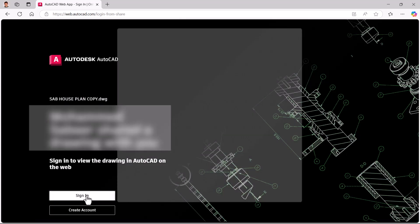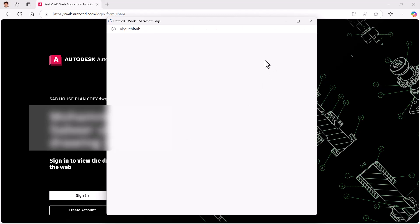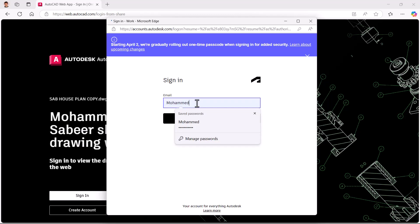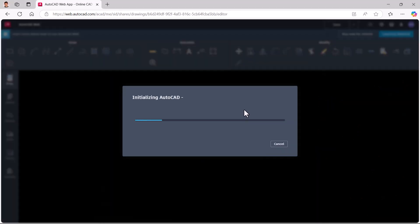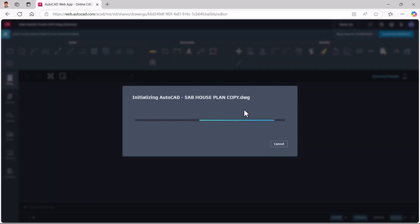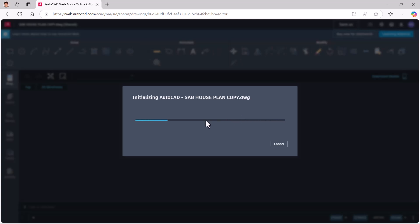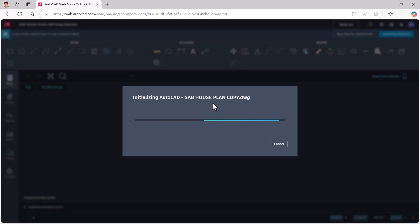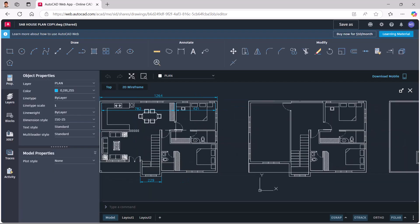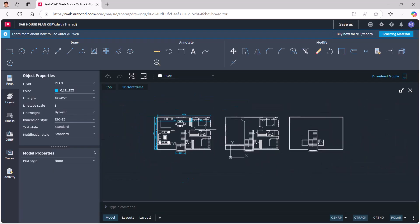Now you can see the AutoCAD web app. Just sign in with your Autodesk credentials — give the user ID and password. You will then get a message saying 'Initializing AutoCAD,' and the drawing file name is shown and you can see the drawing.